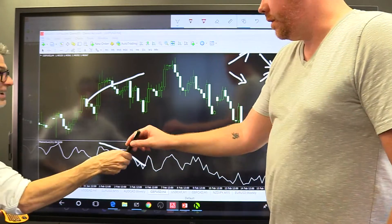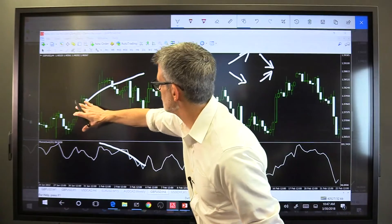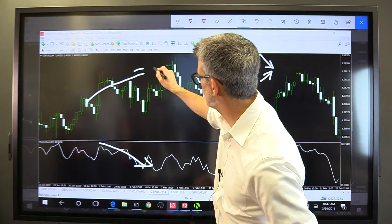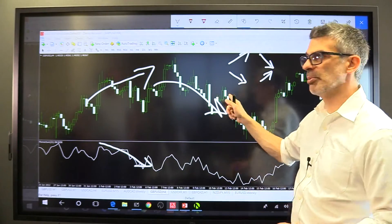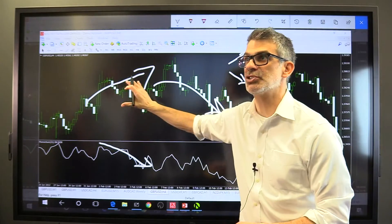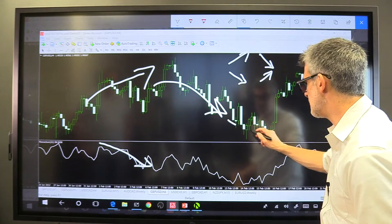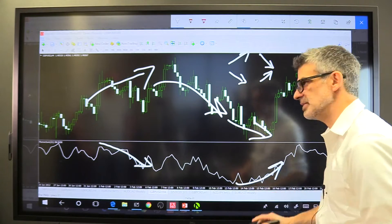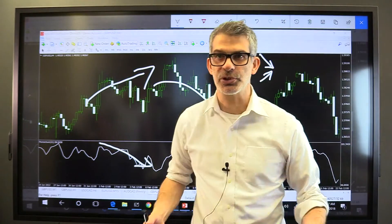That's divergence — you got it. Price is rising in this area but the momentum indicator is falling here. That's divergence. It's an early warning sign of the move to come. And in this other area we can see that price is dropping but momentum is rising — that's divergence as well. Divergence is a reversal indicator.